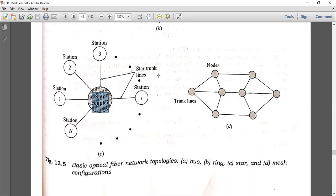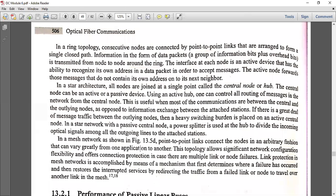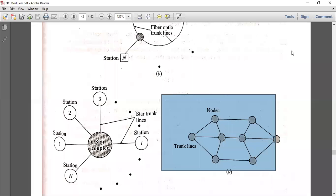The next configuration is mesh topology. In mesh topology, point-to-point links connect the nodes in an arbitrary fashion that can vary greatly from one application to another. An arbitrary connection is formed between the nodes in the network, and the point-to-point connections can be changed according to the application. This makes mesh topology a flexible topology.